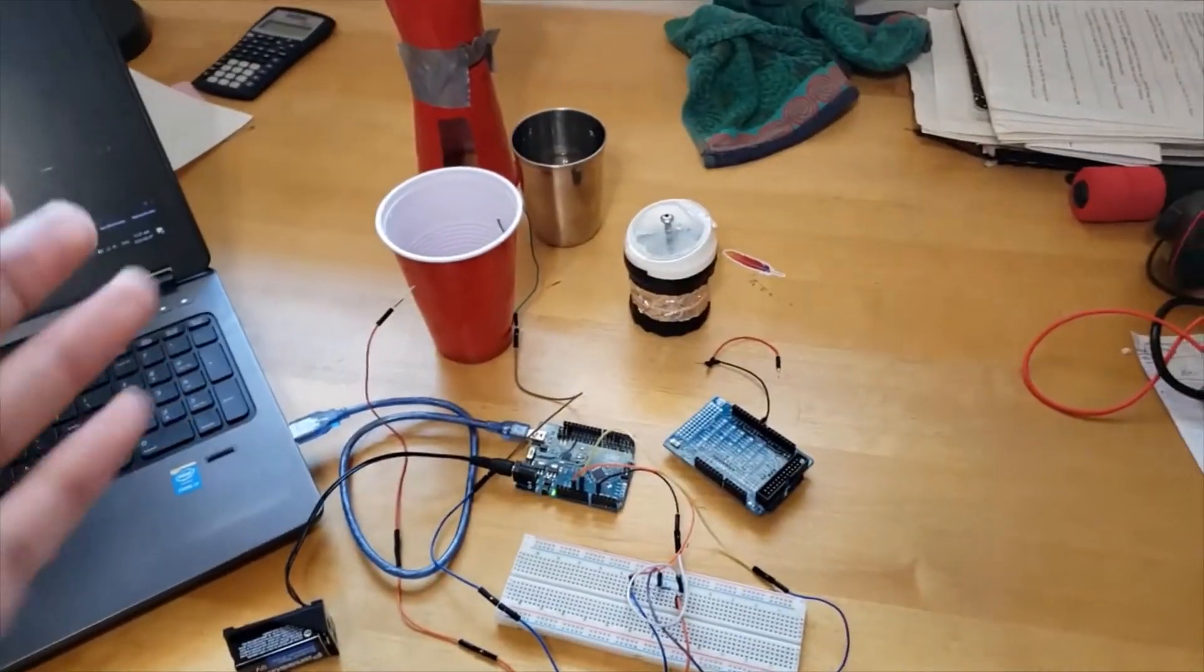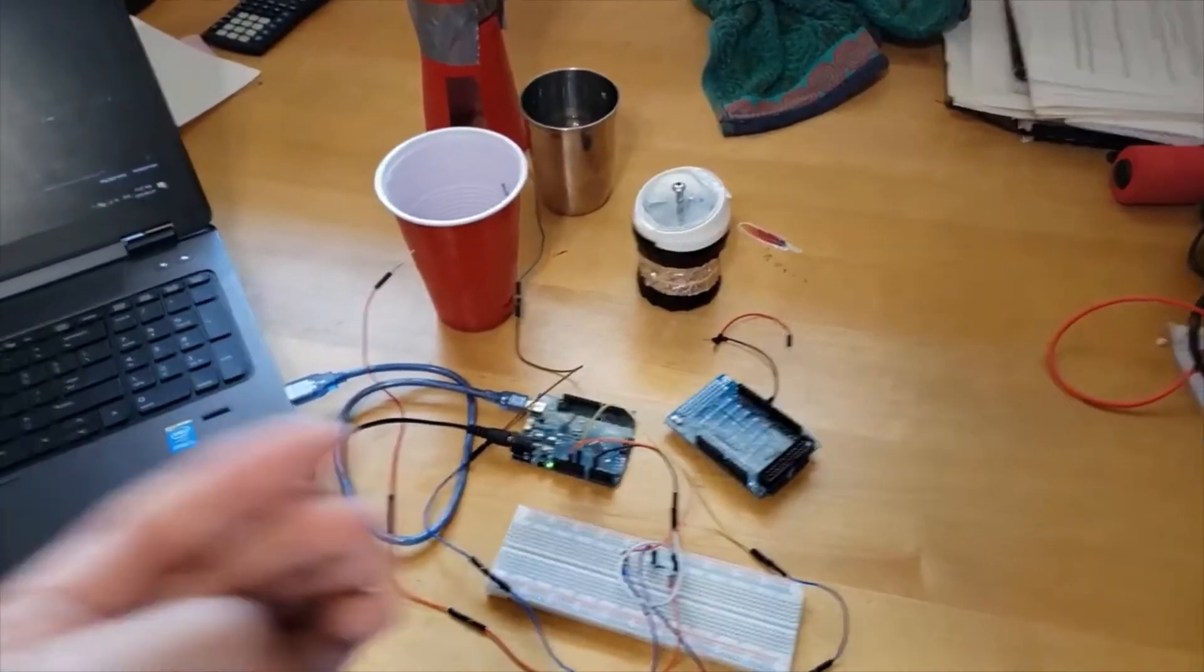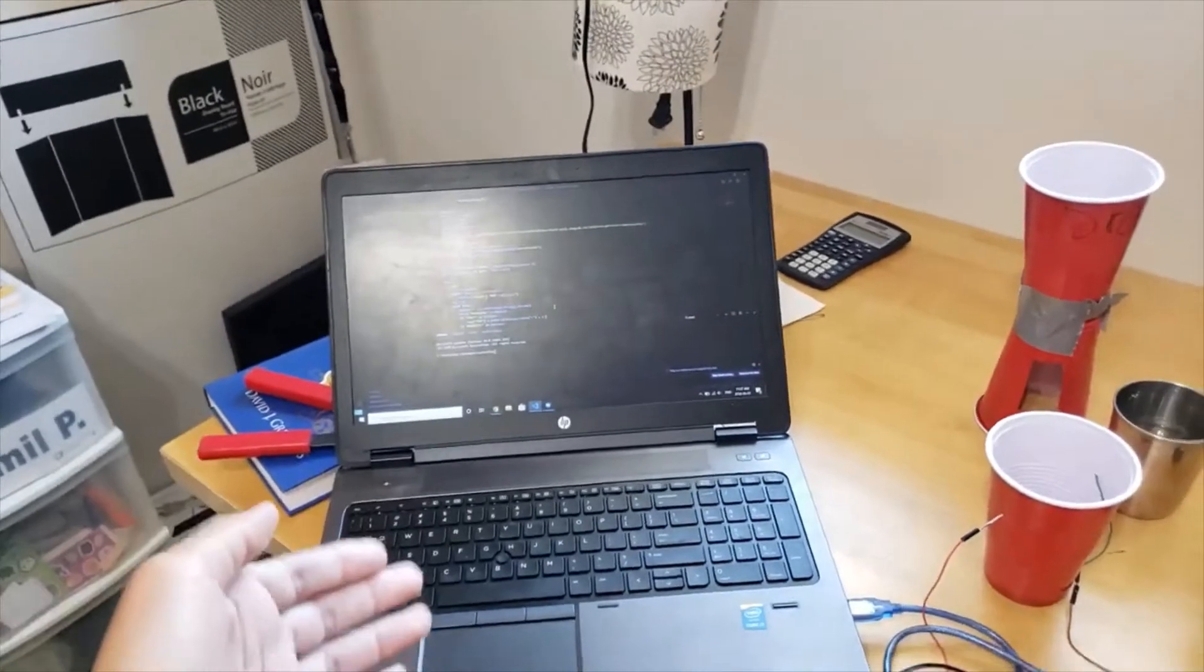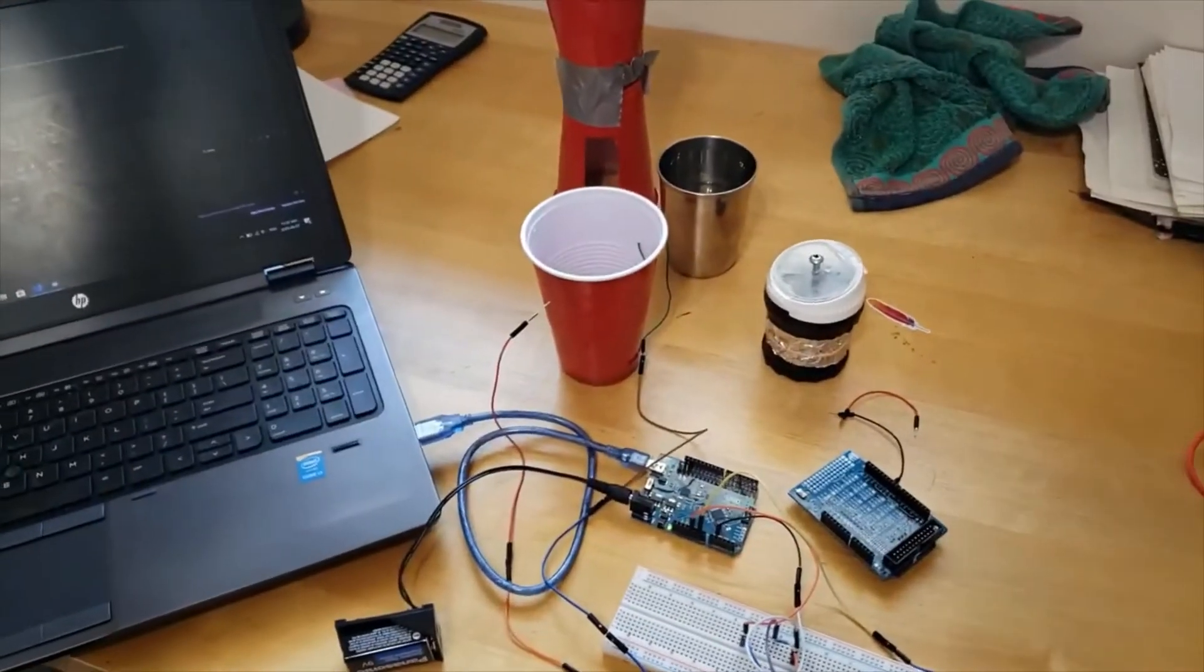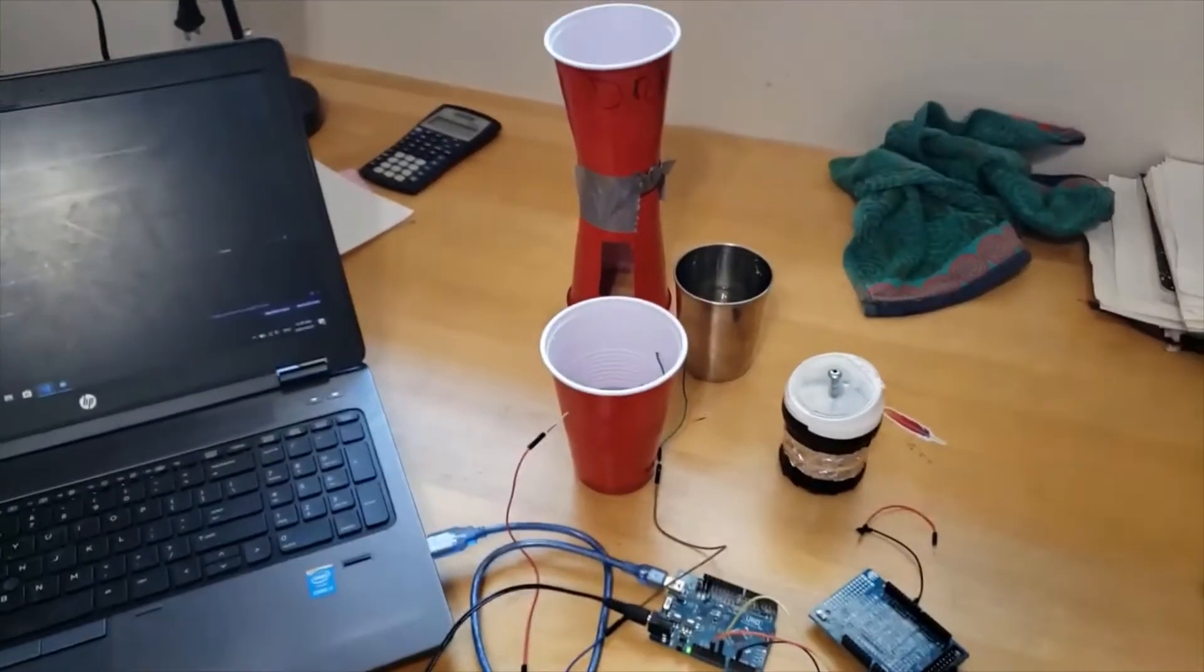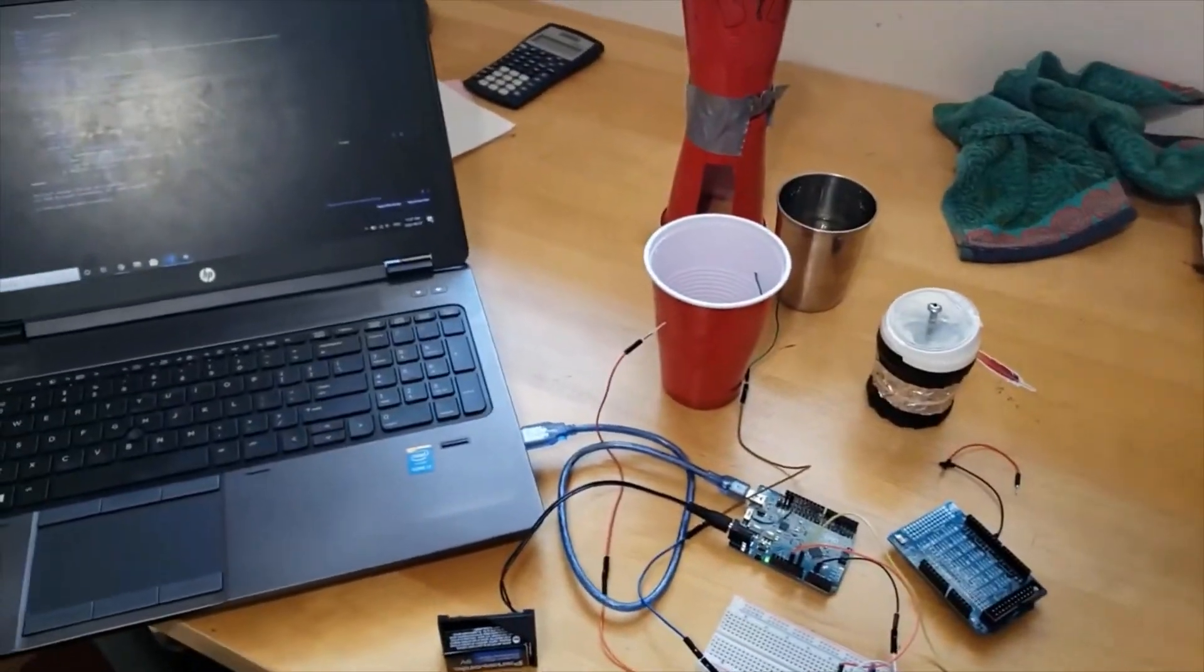It uses that resistivity measurement and sends it to a Python script that sends it to the MongoDB Atlas database. I'll now pass it over to my partner to explain the rest of our hack.